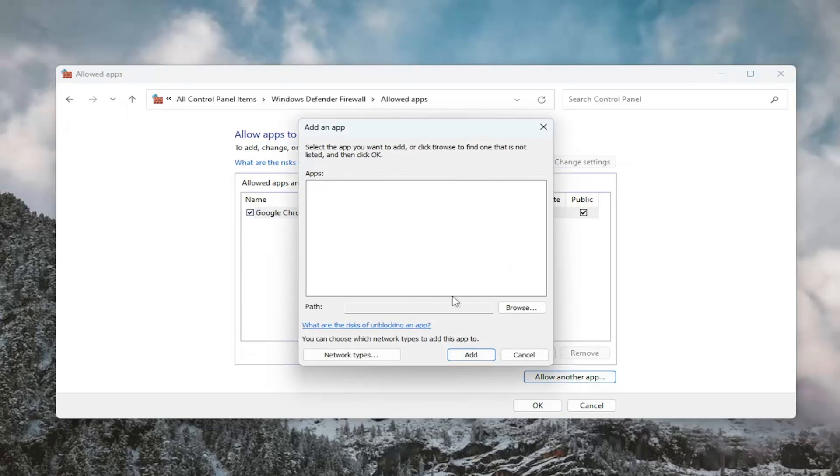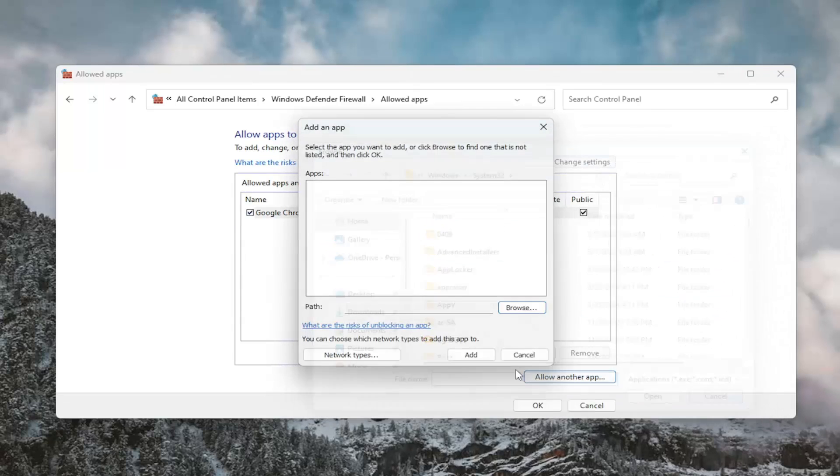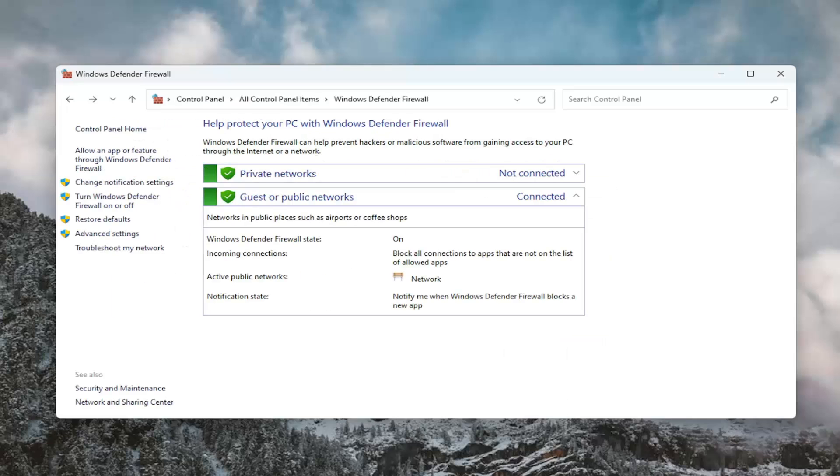Otherwise, you can also go ahead and select allow another app and then browse for the file path as well. That's a different option you can explore. So again, pretty straightforward process on that.